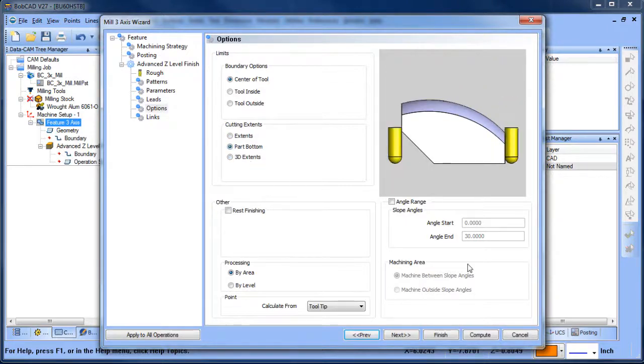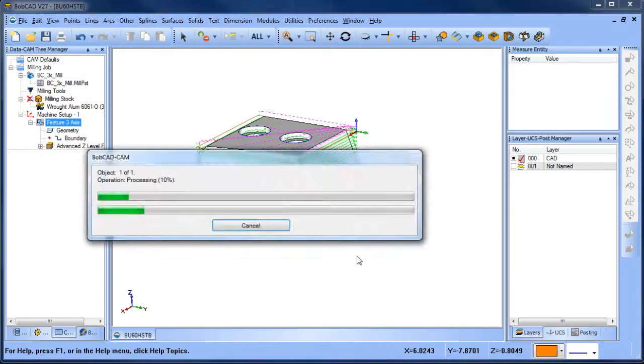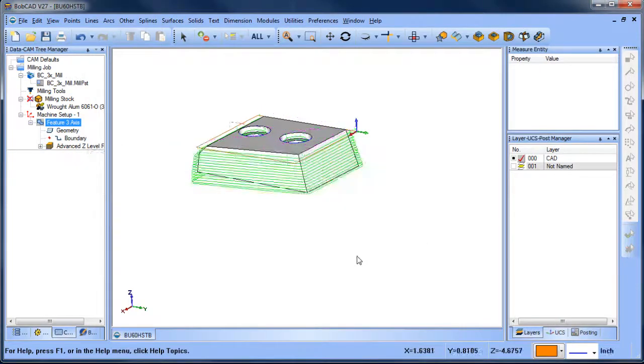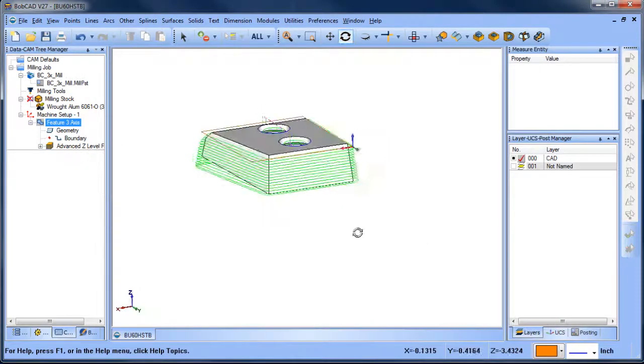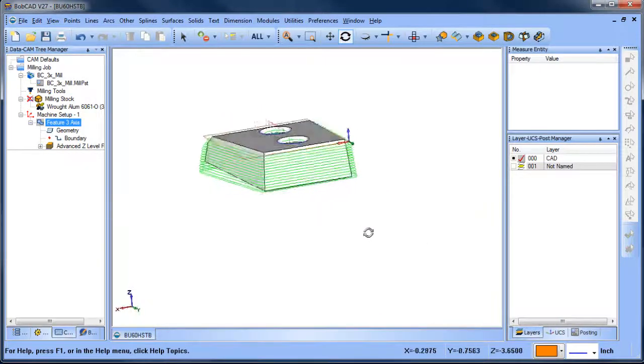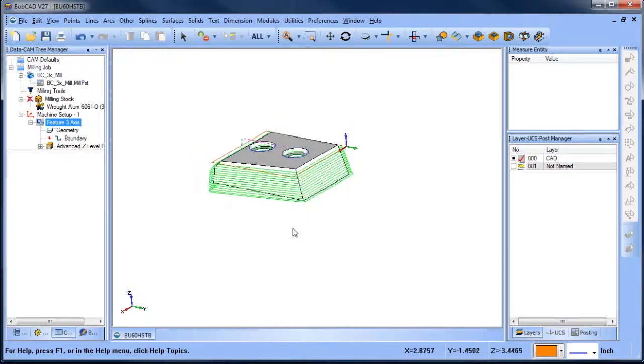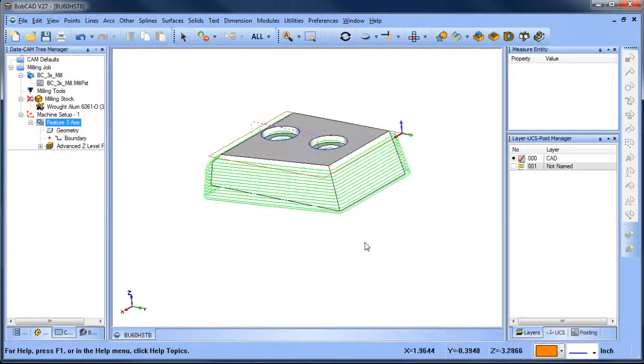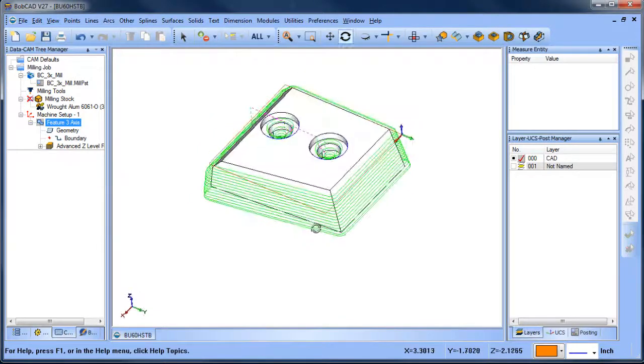If we choose part bottom, you'll notice that the tool path will cut all the way around the model going down to the bottom. Now, here's the thing.